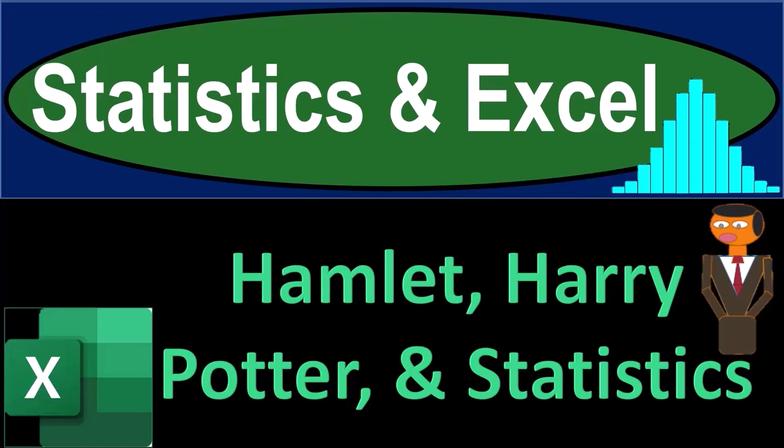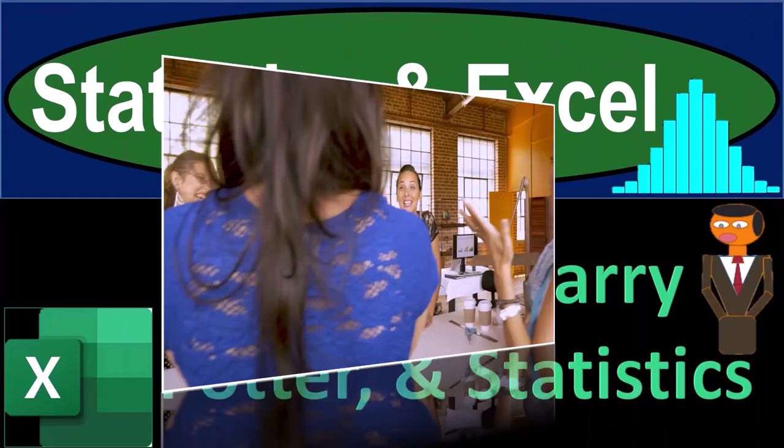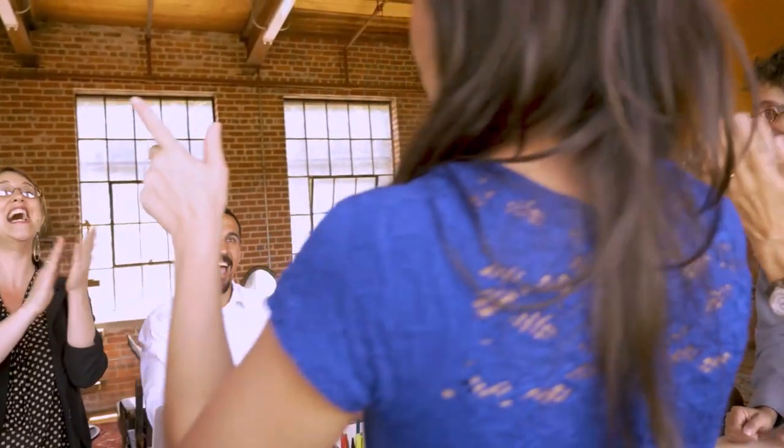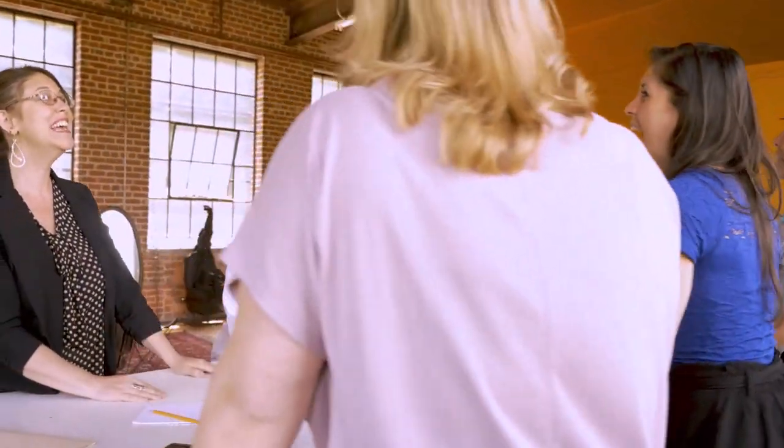Statistics and Excel. Hamlet, Harry Potter, and Statistics. Let's take a deep breath, hold it in for 10 seconds, getting ready for a smooth, soothing Excel.